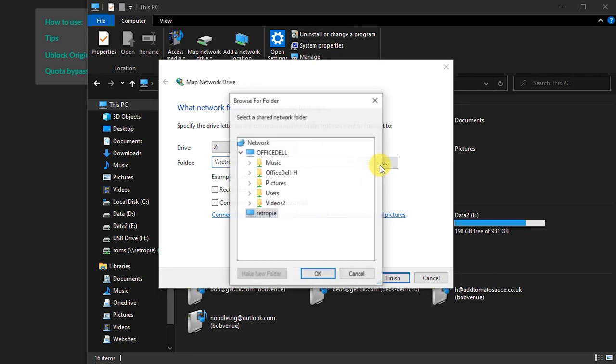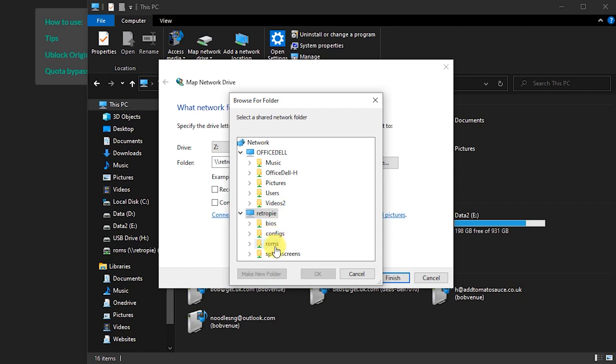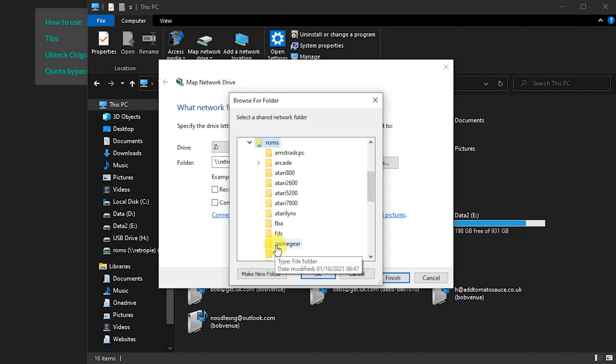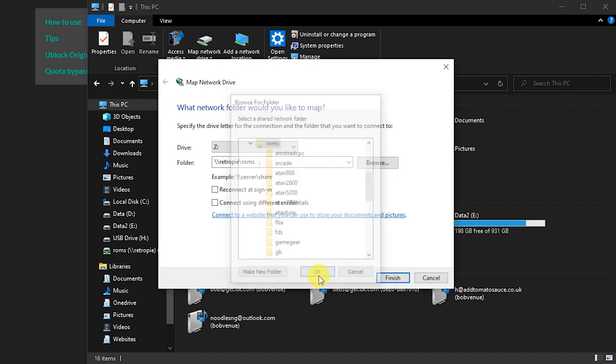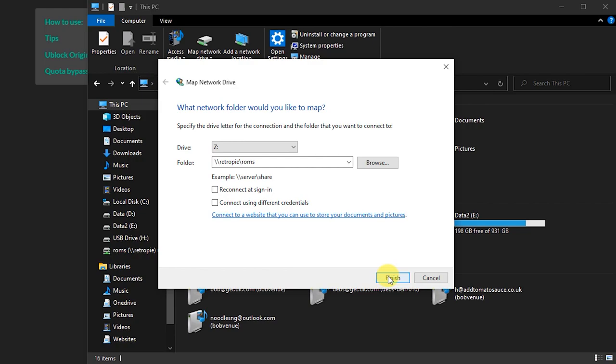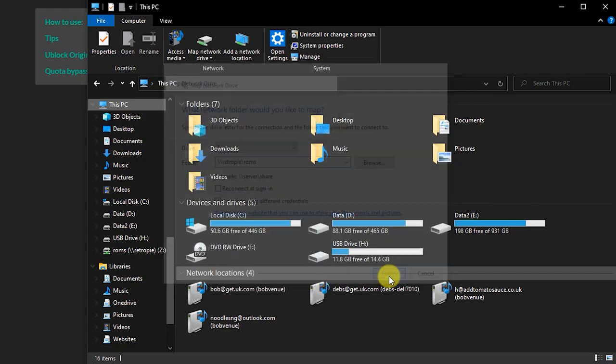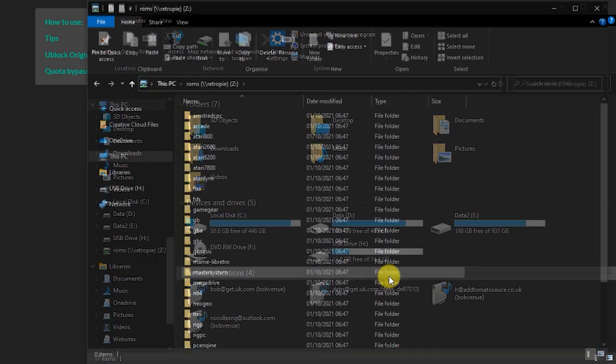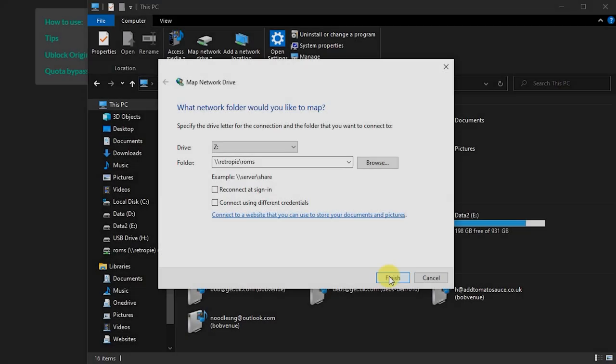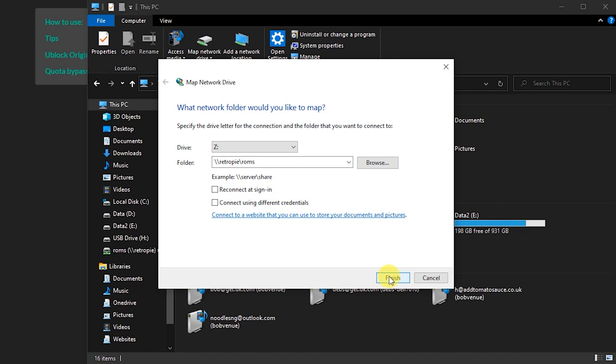If you now click in the Browse button, you should see the RetroPie network share with a number of folders inside it. Select the ROMs folder and click the Finish button. If you can't get the RetroPie share to show in the Browse section, you can simply type backslash backslash RetroPie backslash ROMs into the folder box and then click Finish to see if Windows can locate the share. Or if that doesn't work, you can find the IP address of your Raspberry Pi and use that instead.